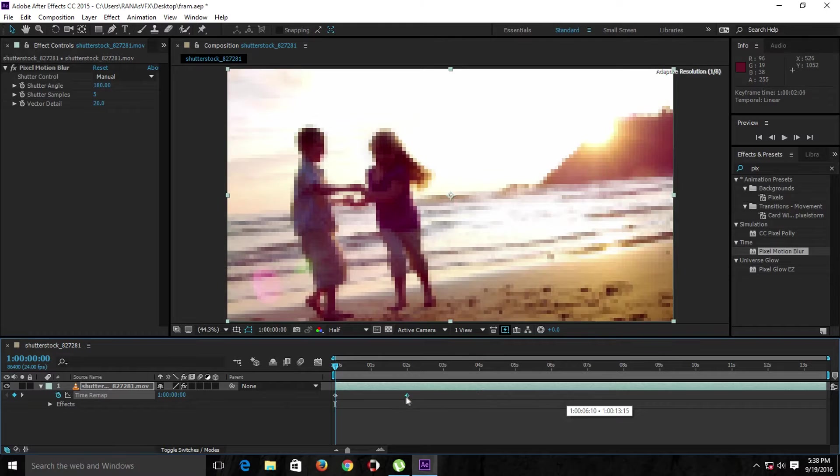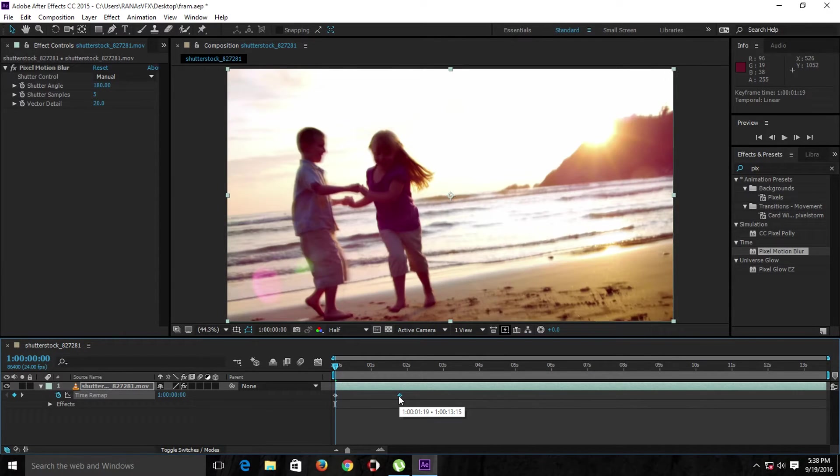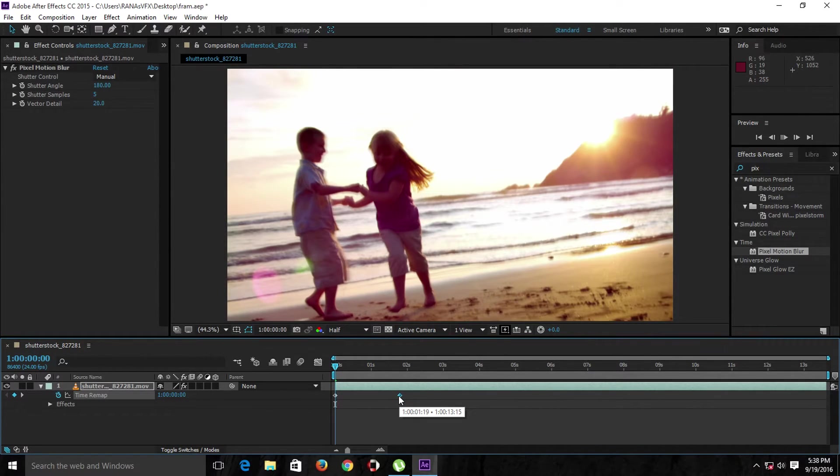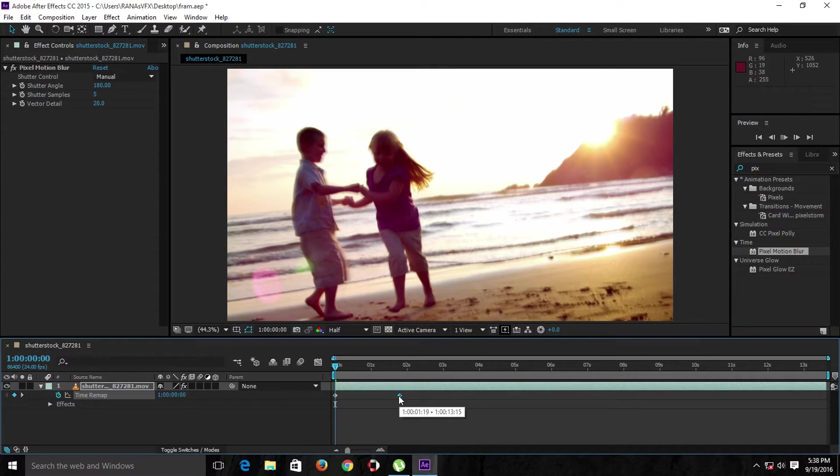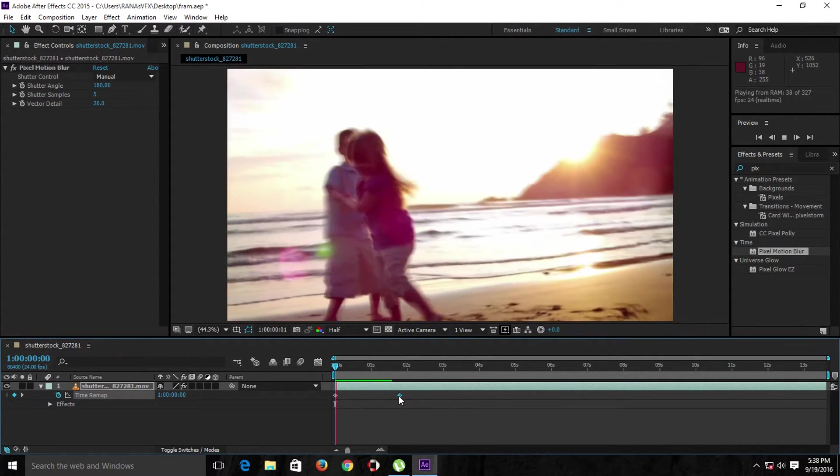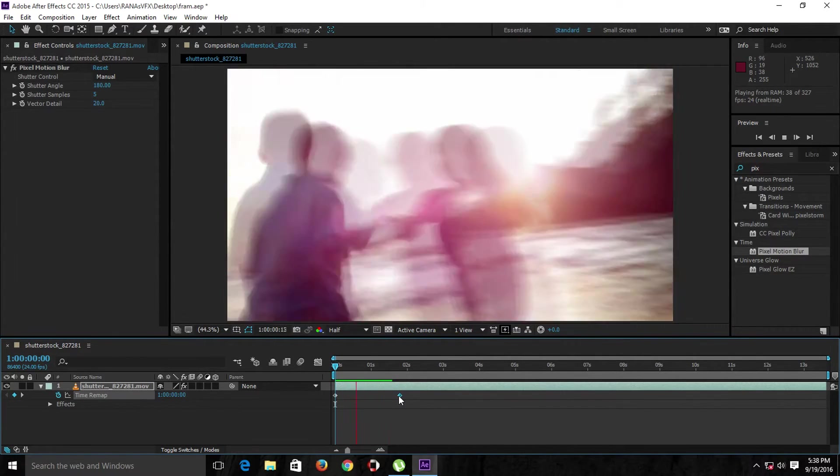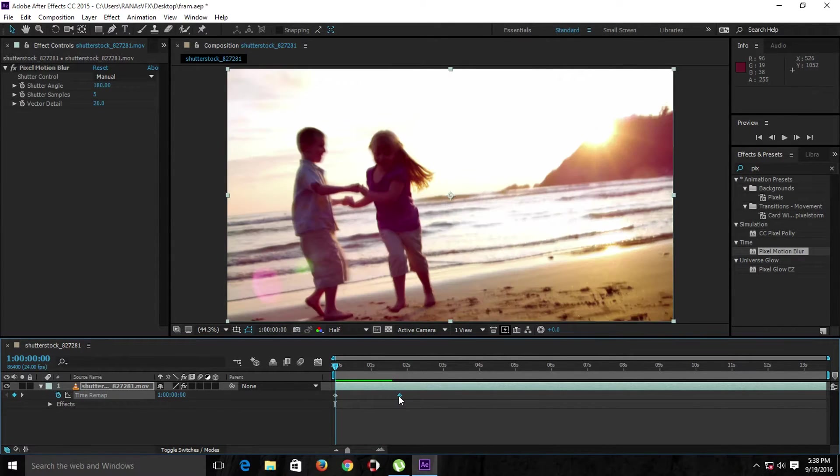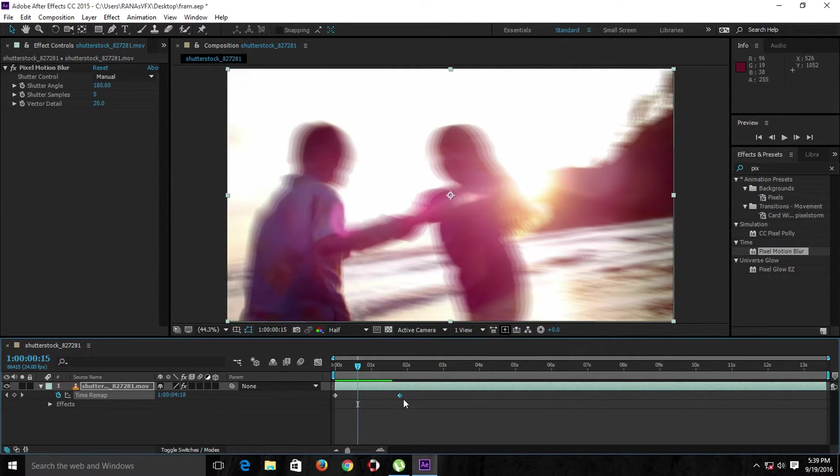What if we have very fast footage? Let's RAM preview now. As you can see right here, this is very fast footage. You wouldn't want your footage that much fast, but what if we have something like this one?